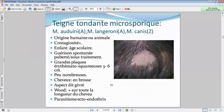Ce qu'on va observer, c'est une grande plaque érythémato-squameuse. La première chose qui nous vient à l'esprit est le psoriasis. Mais le diagnostic reste assez aisé — on a en plus une dépilation.